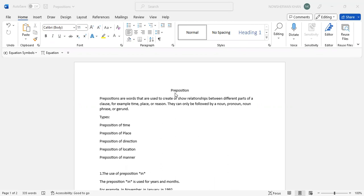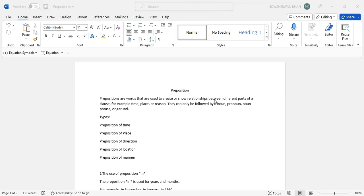Prepositions are words that are used to create or show relationships between different parts of a clause. For example, time, place, or reason. They can only be followed by a noun, pronoun, noun phrase, or gerund because they obviously show relation between a noun and a pronoun.